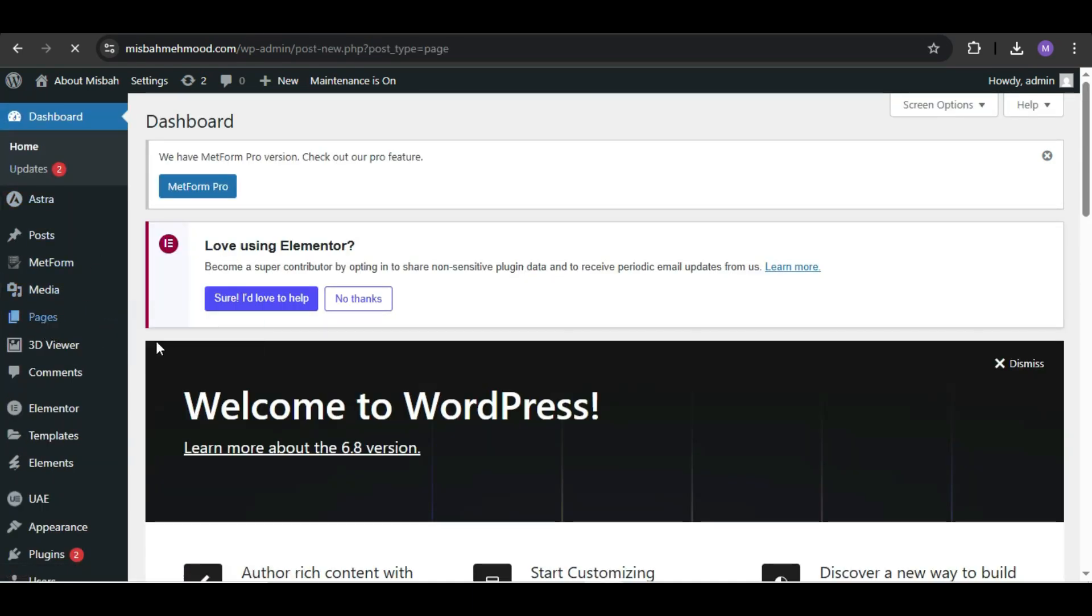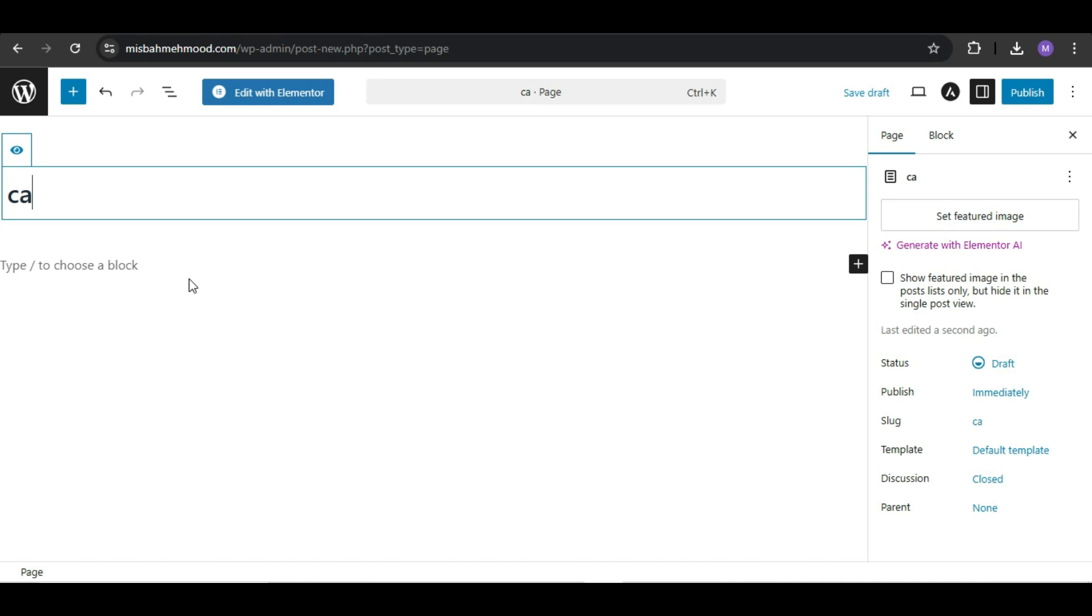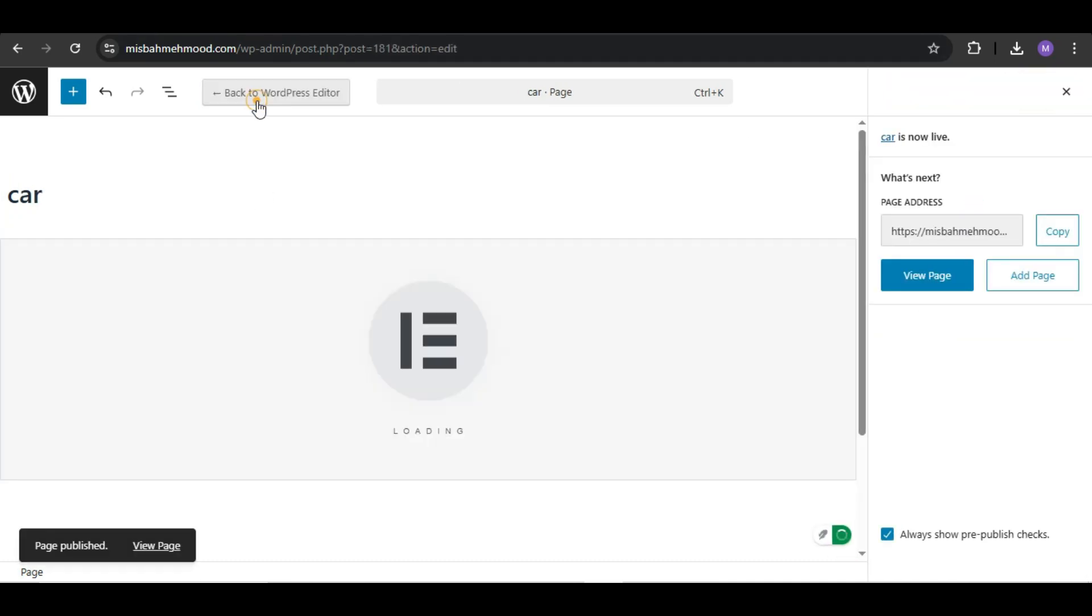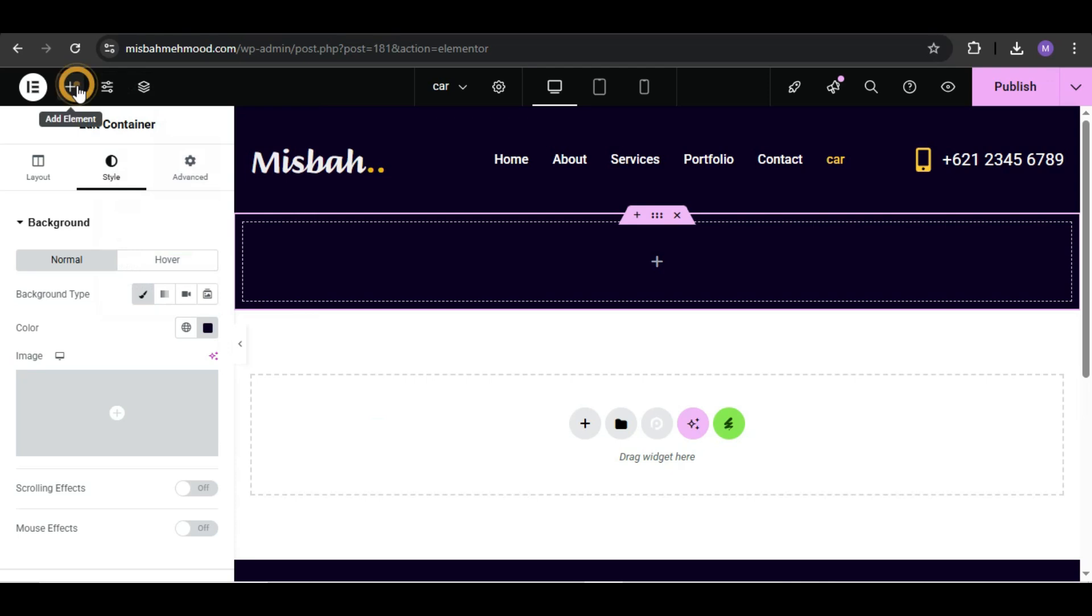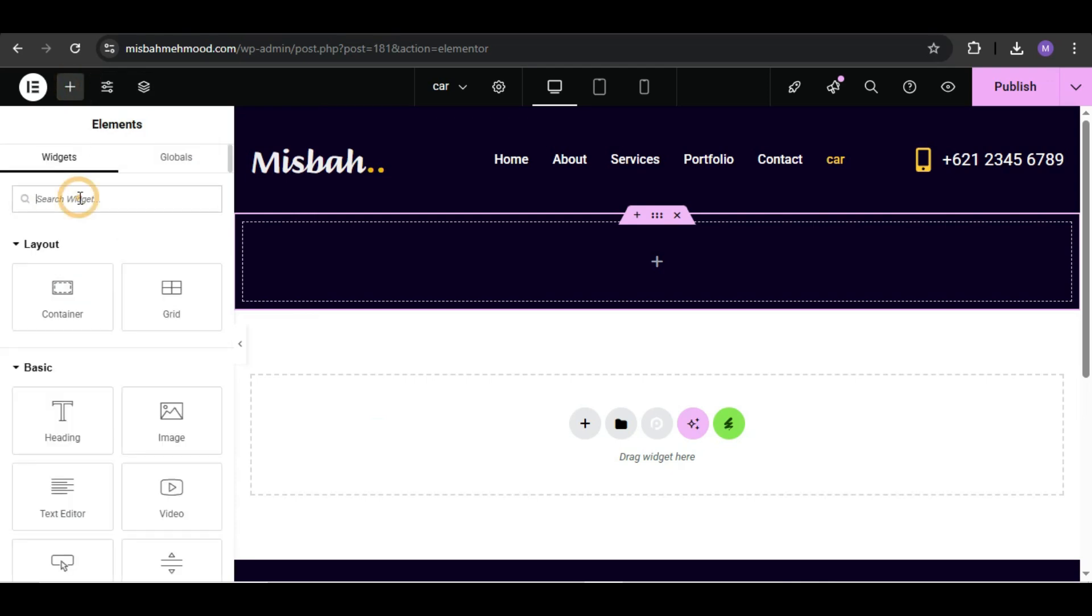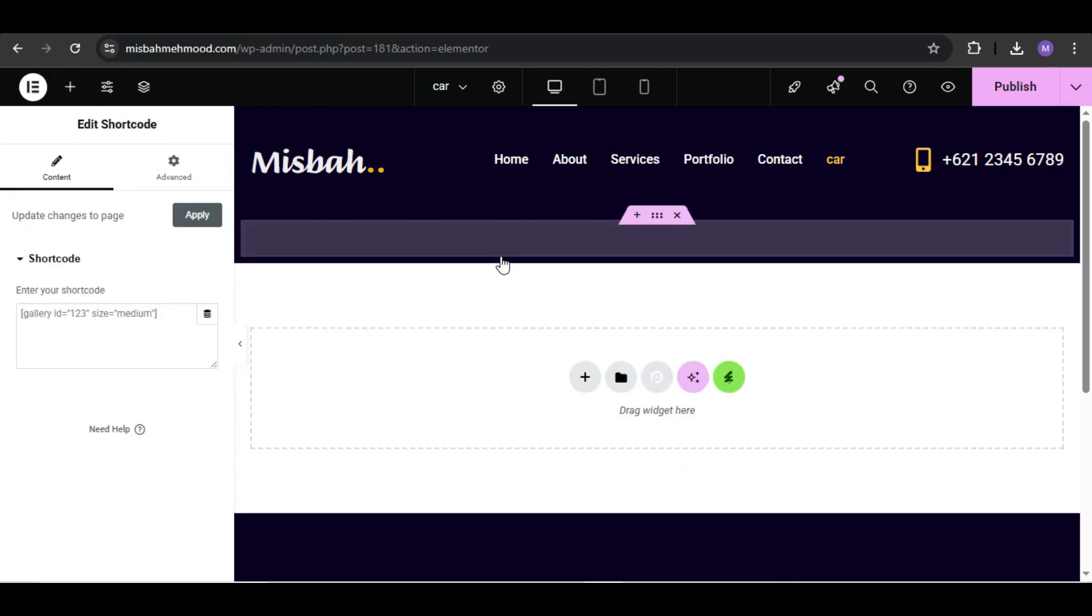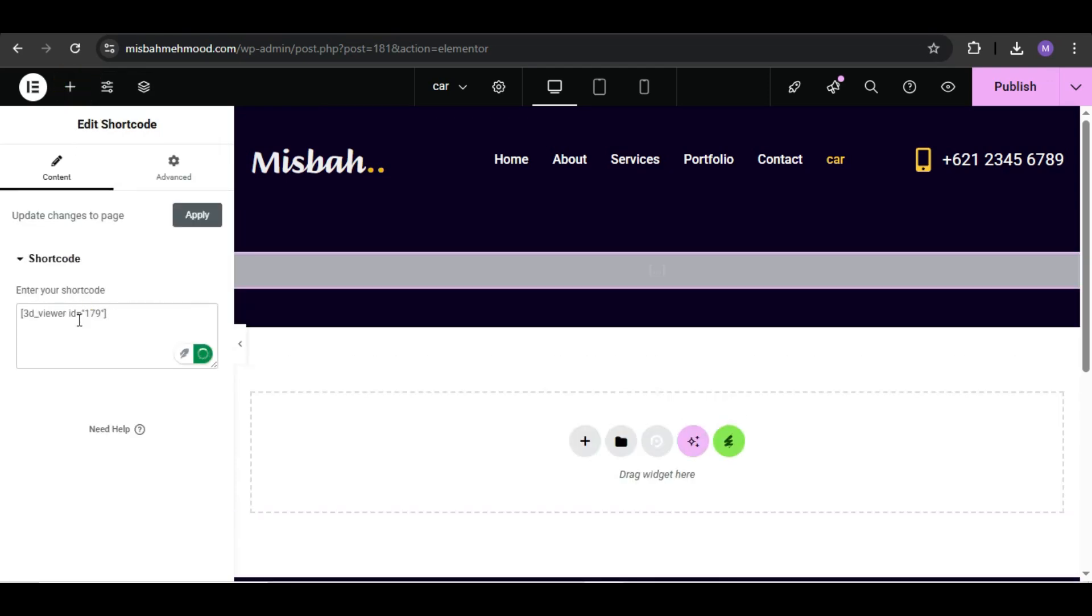You can either add it on an existing page or create a new one. I'm going to create a new page and name it something like 'Car'. Click Edit with Elementor. Search for the shortcode widget, drag it to your section, and paste the shortcode you copied earlier.